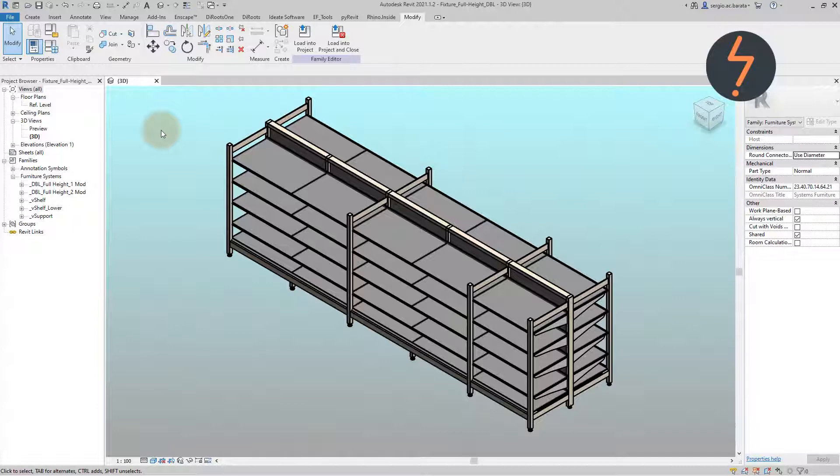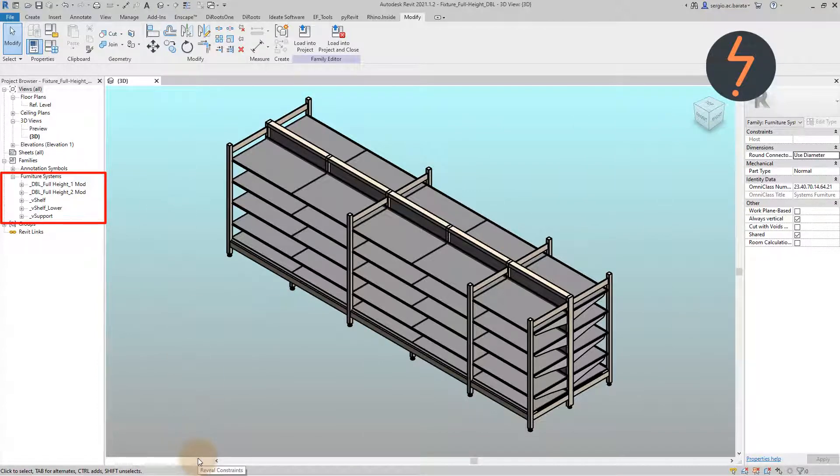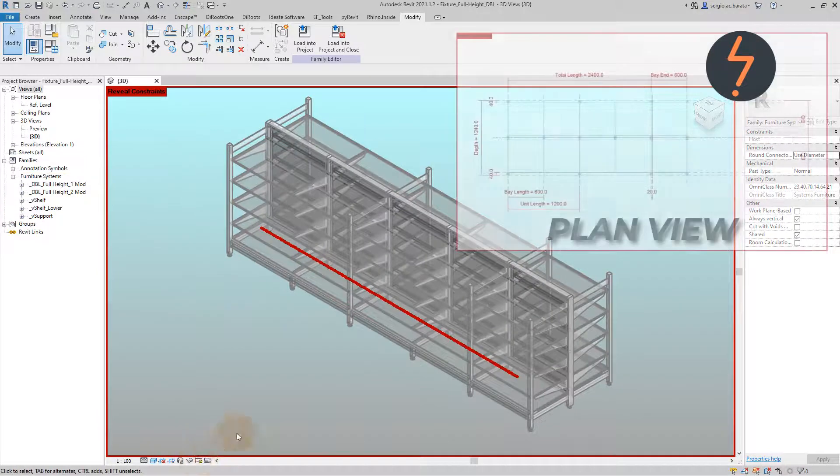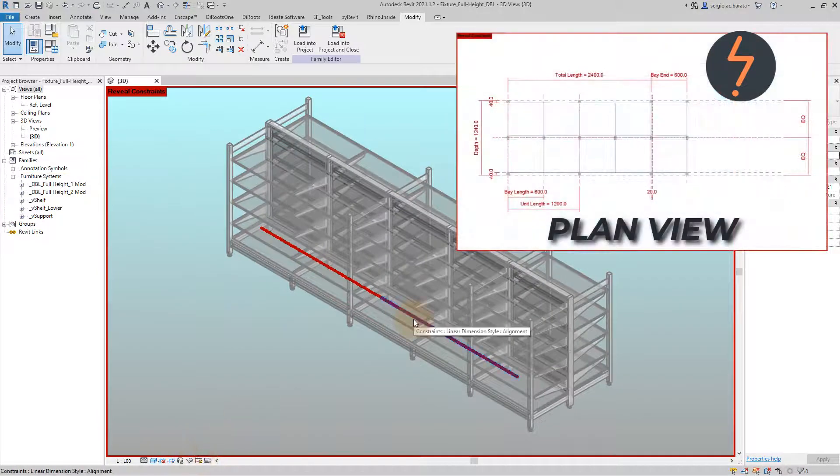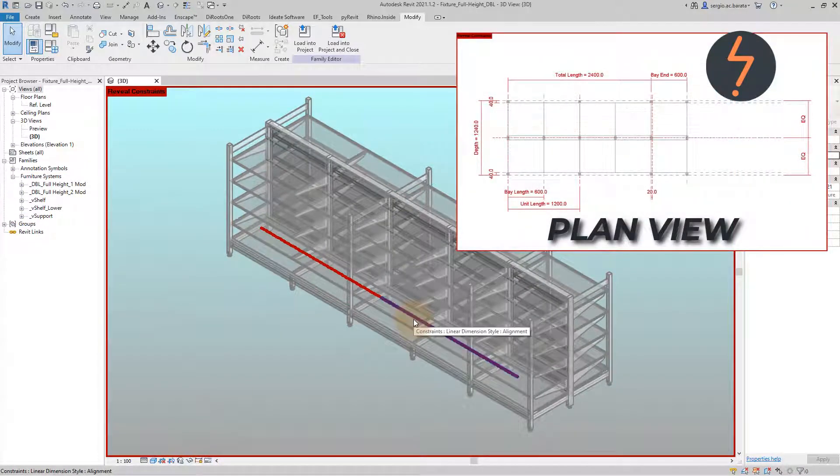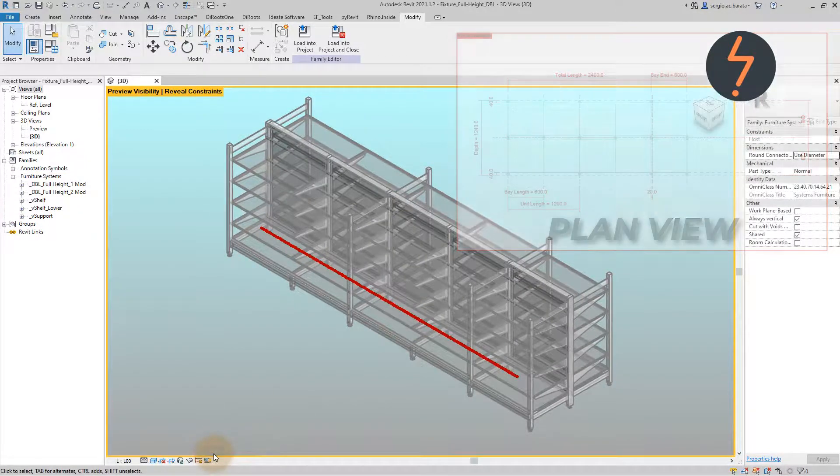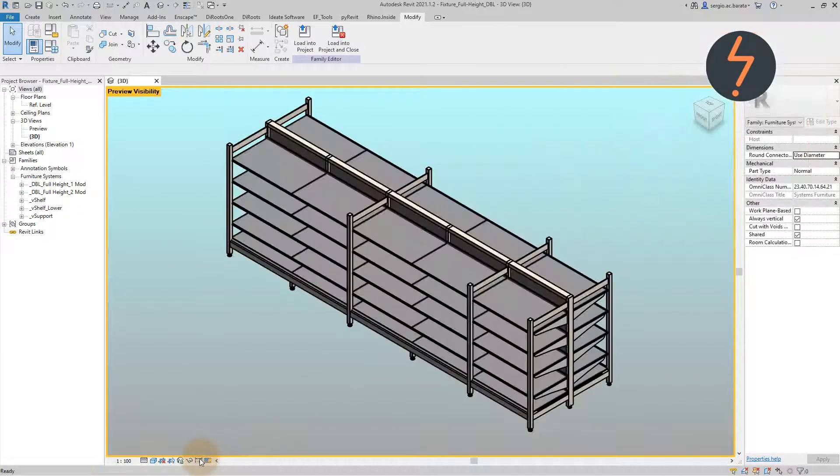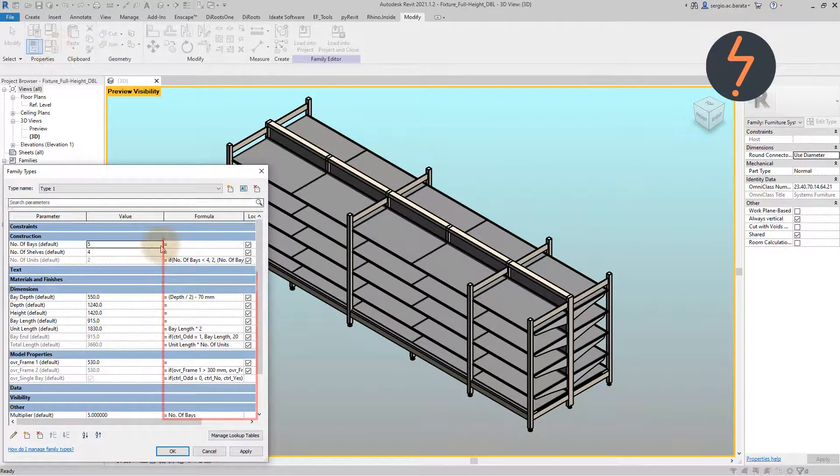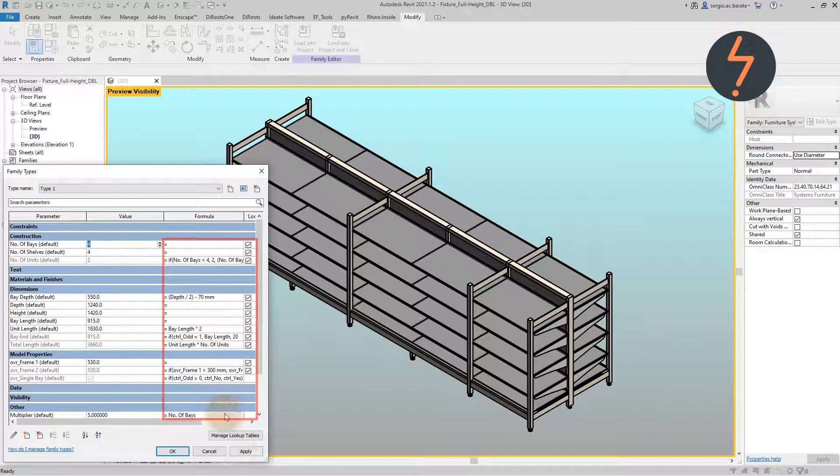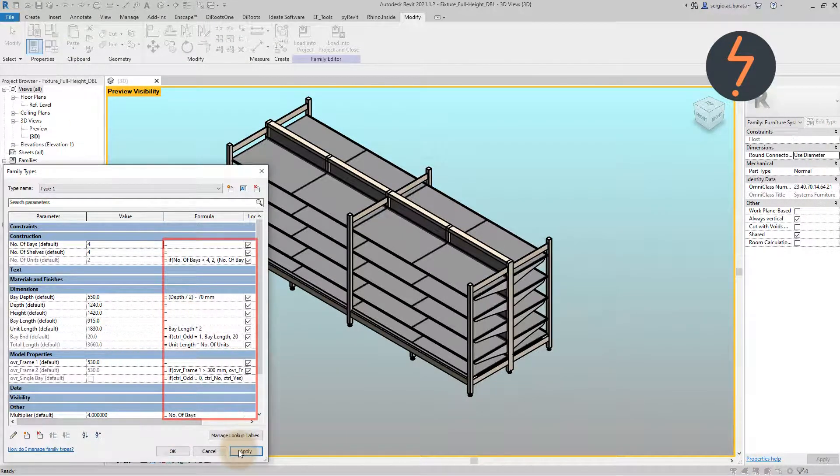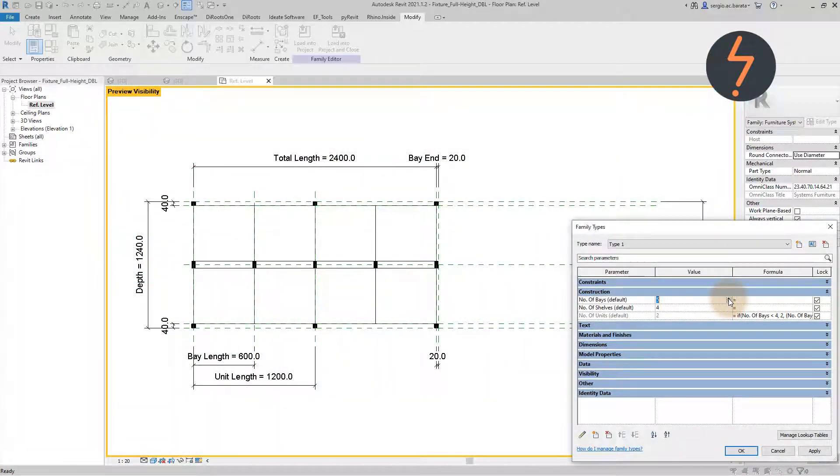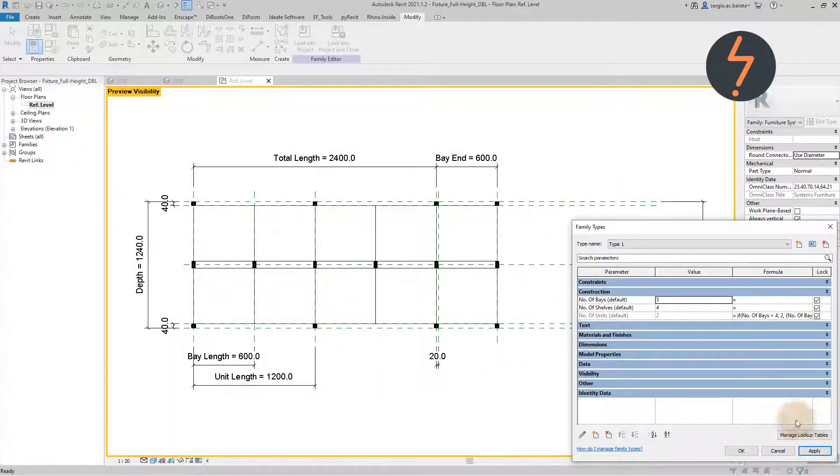This array family is made up of three parts: Nested Components, Constraints, and Formulas. Together these parts work with the Array command to drive a parametric family as demonstrated on screen.